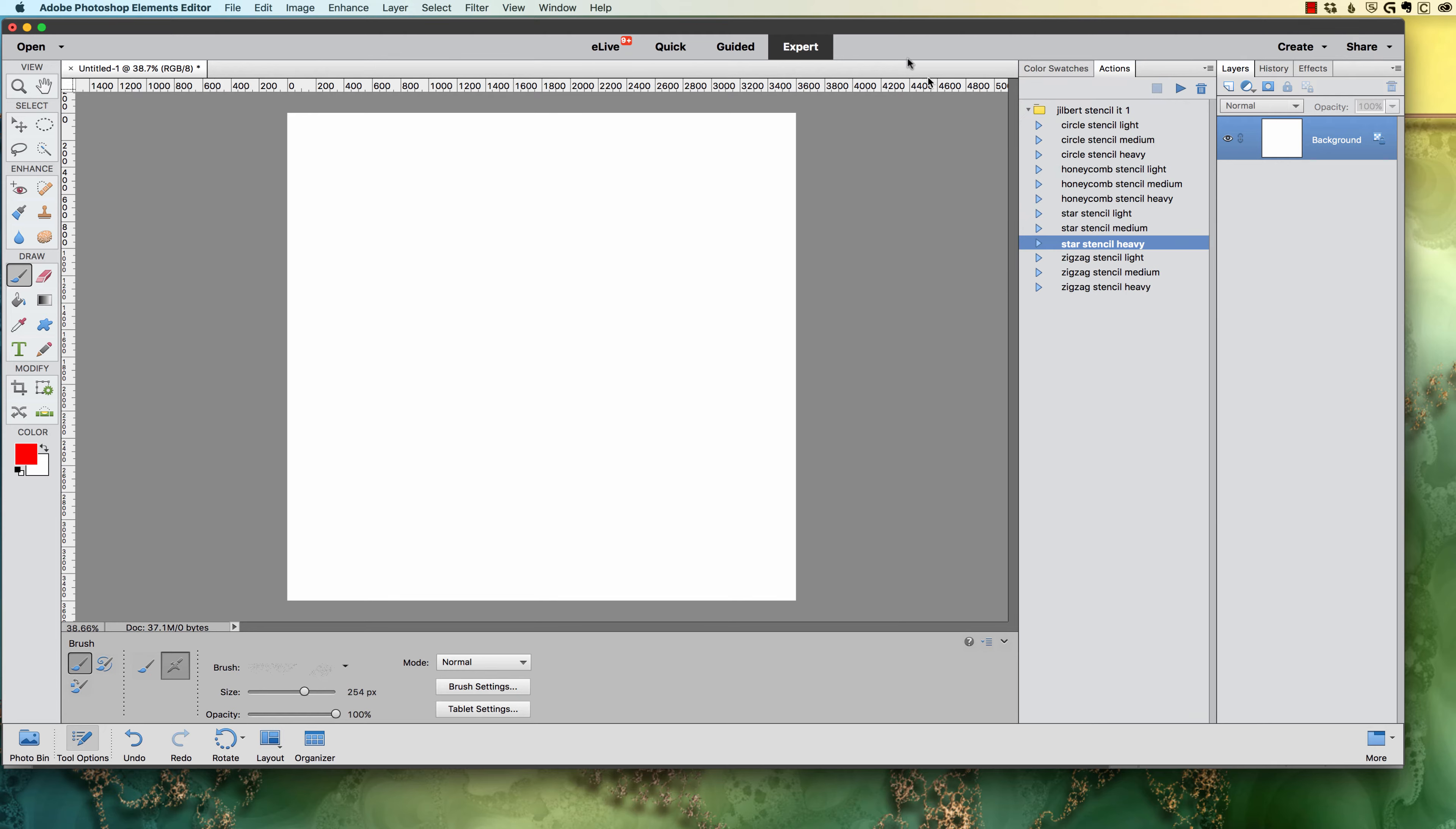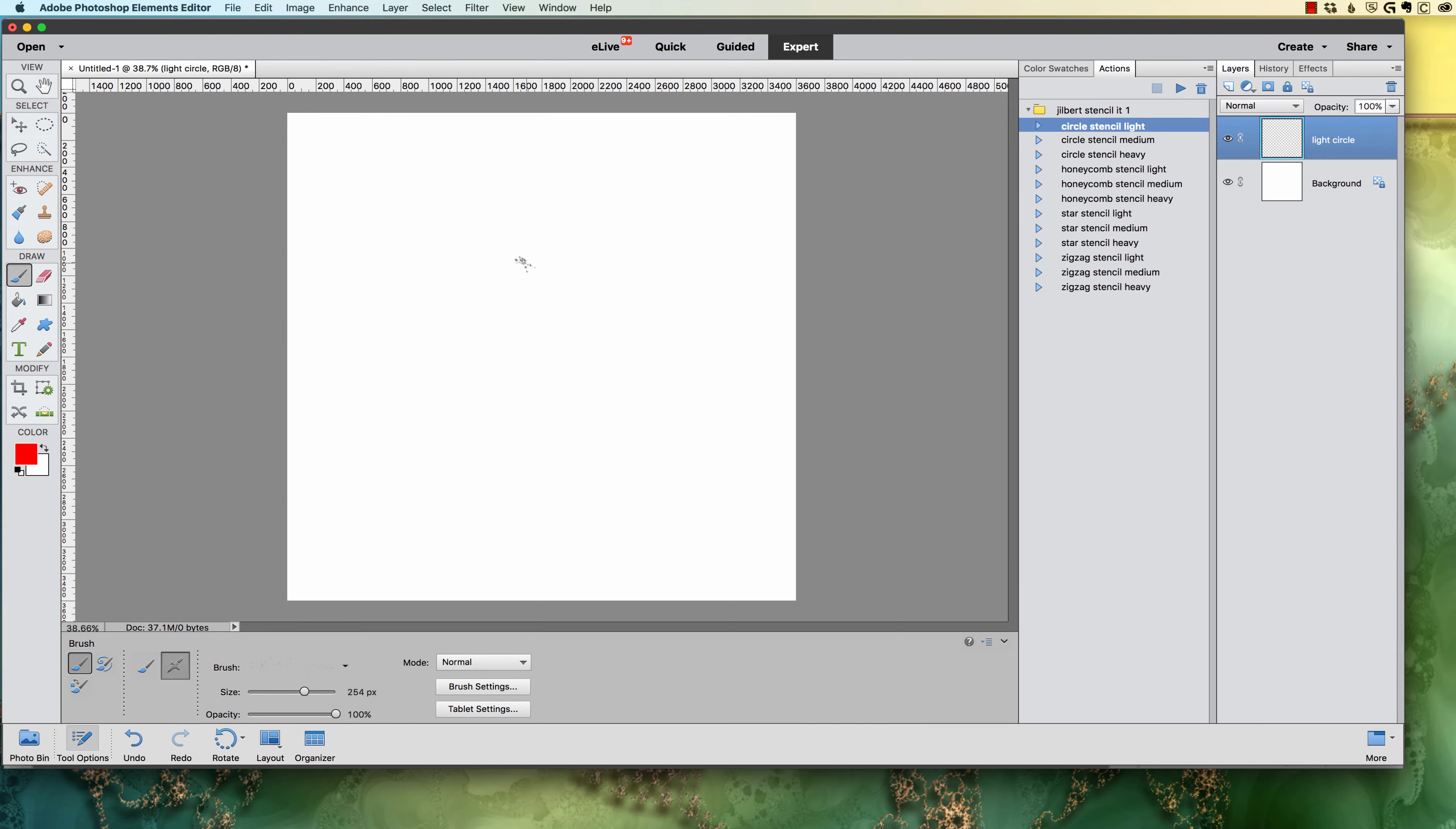This is just the action for the first one. What this action does is, let's start here with the stencil light. As you can see, it created a new layer. It also selected my brush. You do have to make sure that you have the brush tool selected, so make sure that you've hit B to get it to go.